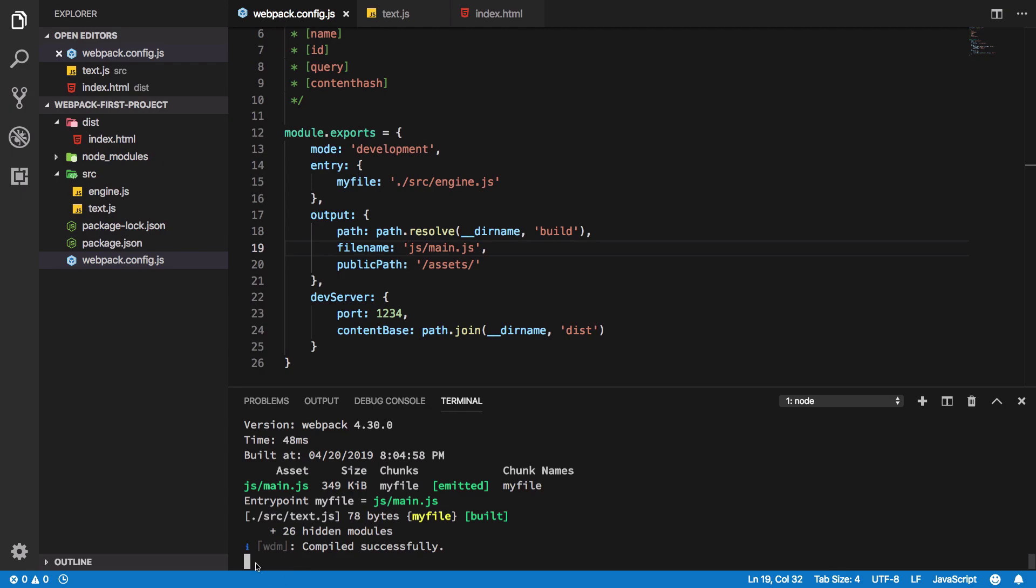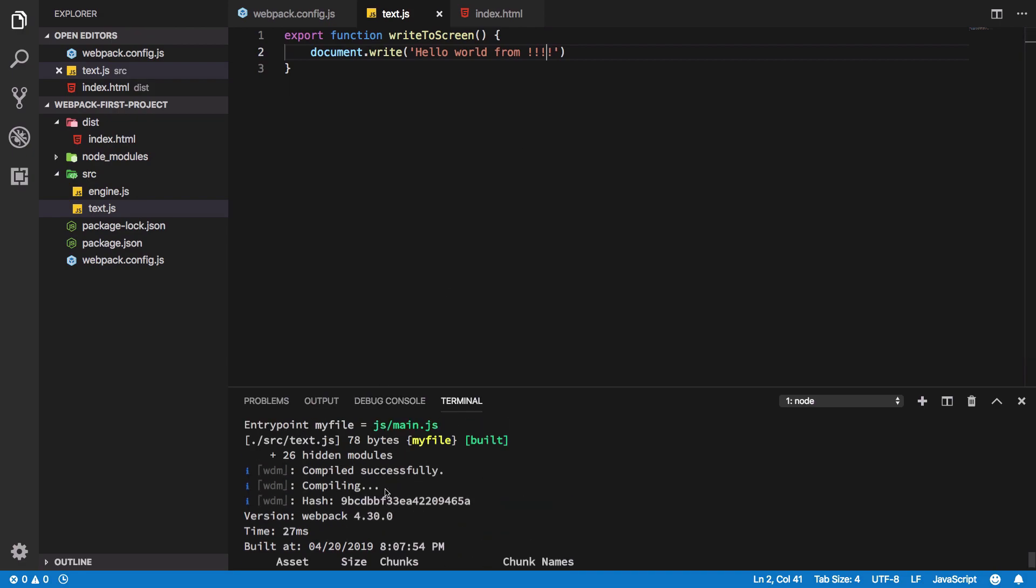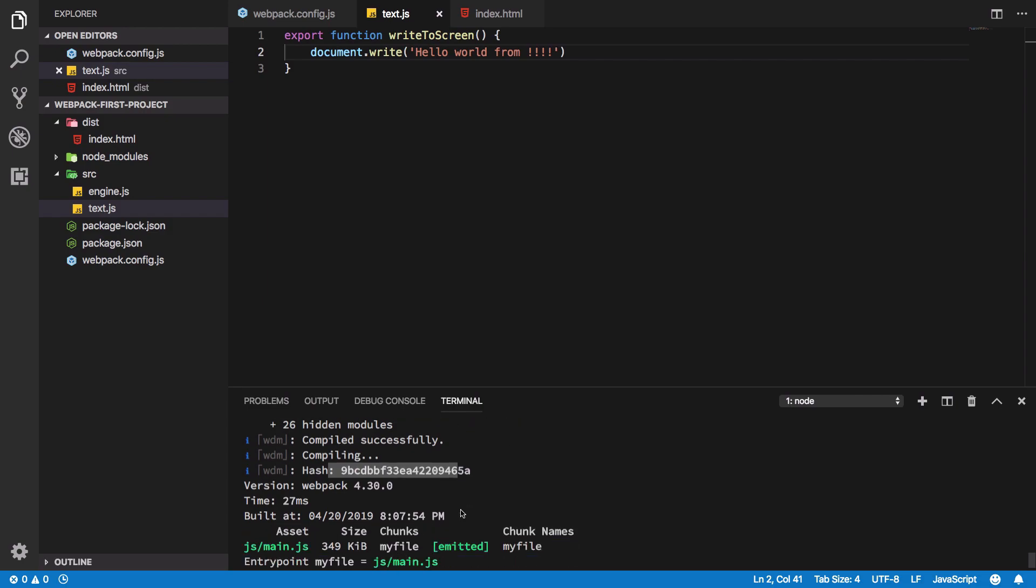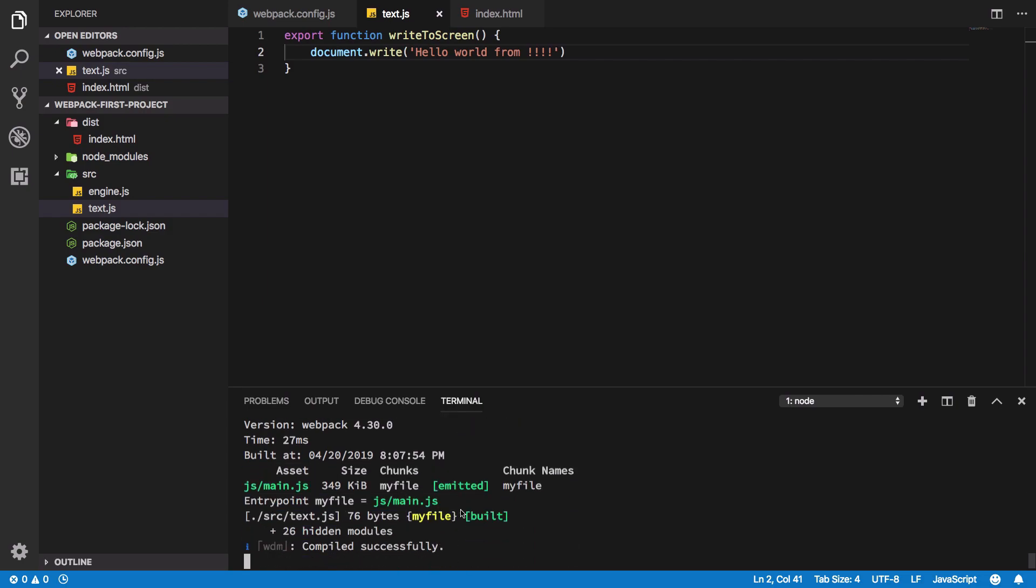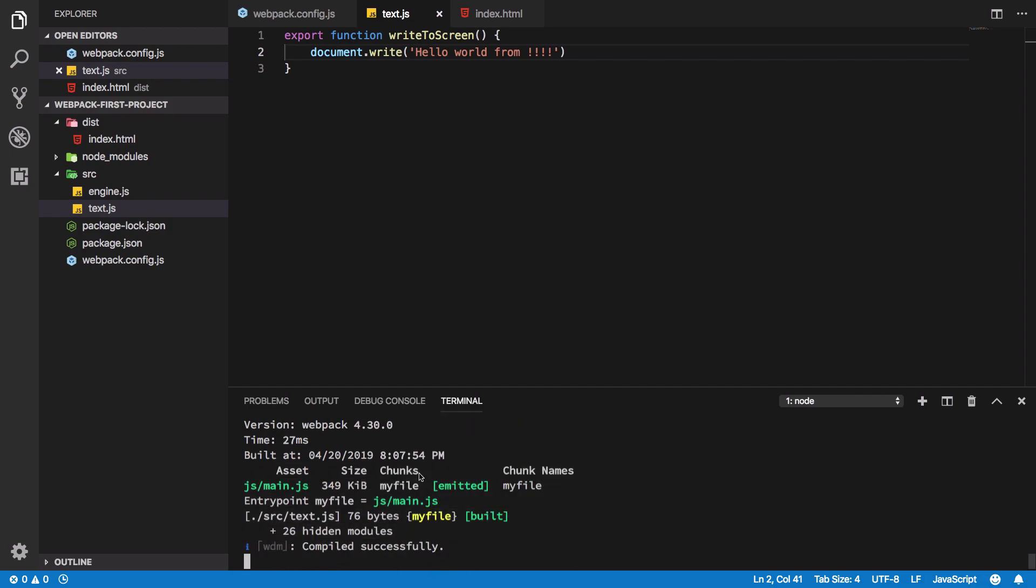Then it's going to compile those changes. For example, if I make some changes and hit save, you're gonna see we get a nice little compiling message here. It creates a new hash for that chunk and basically compiles it again for you to test it out on the webpack dev server.